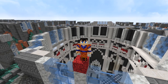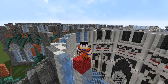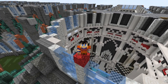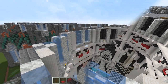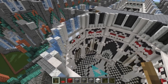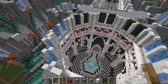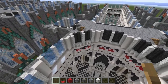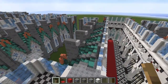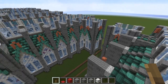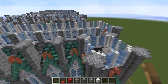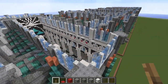Welcome to part six of the Temple of Time tutorial. Let's pick up right where we left off. Last time we had just finished this phase, so it's time to go to the next one — of course, another block level up.